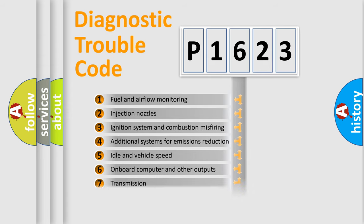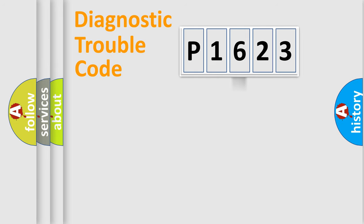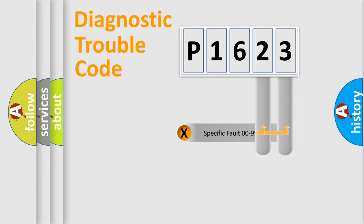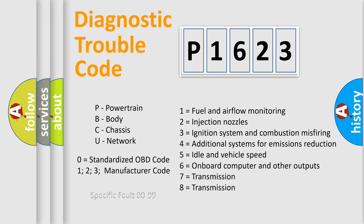The distribution shown is valid only for the standardized DTC code. Only the last two characters define the specific fault of the group. Let's not forget that such a division is valid only if the second character code is expressed by the number zero.